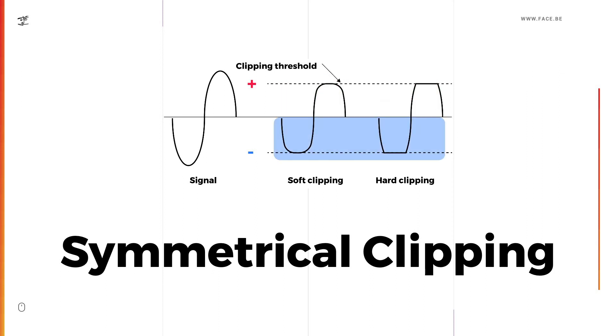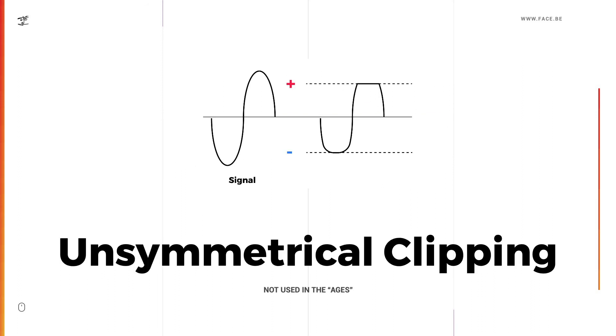Now I'm going to show you in contrast what an unsymmetrical signal could look like, but this is not used in the Aegis.